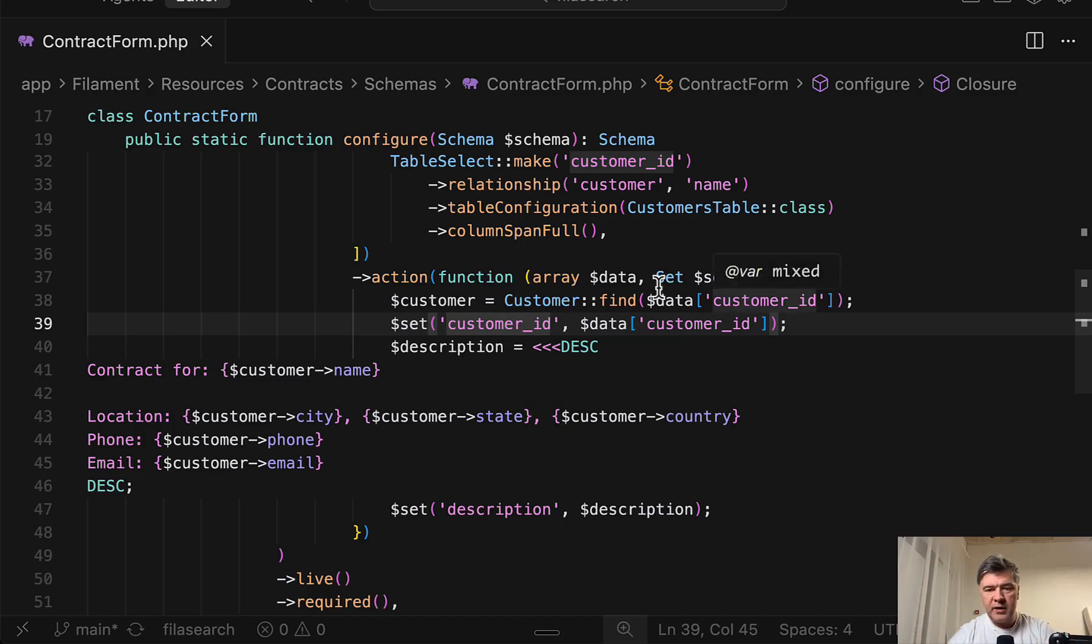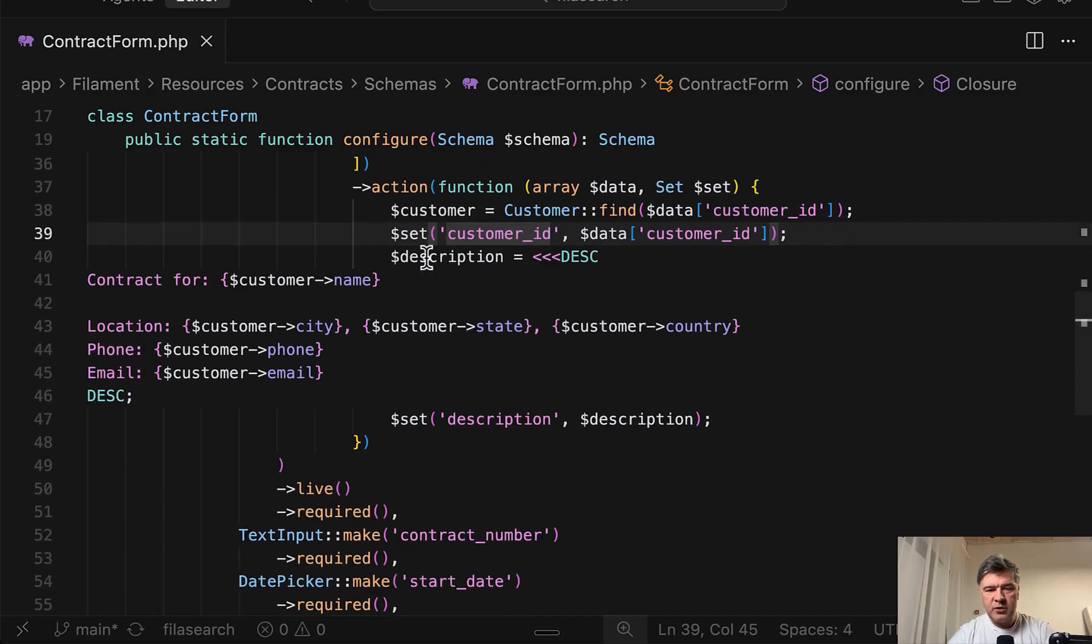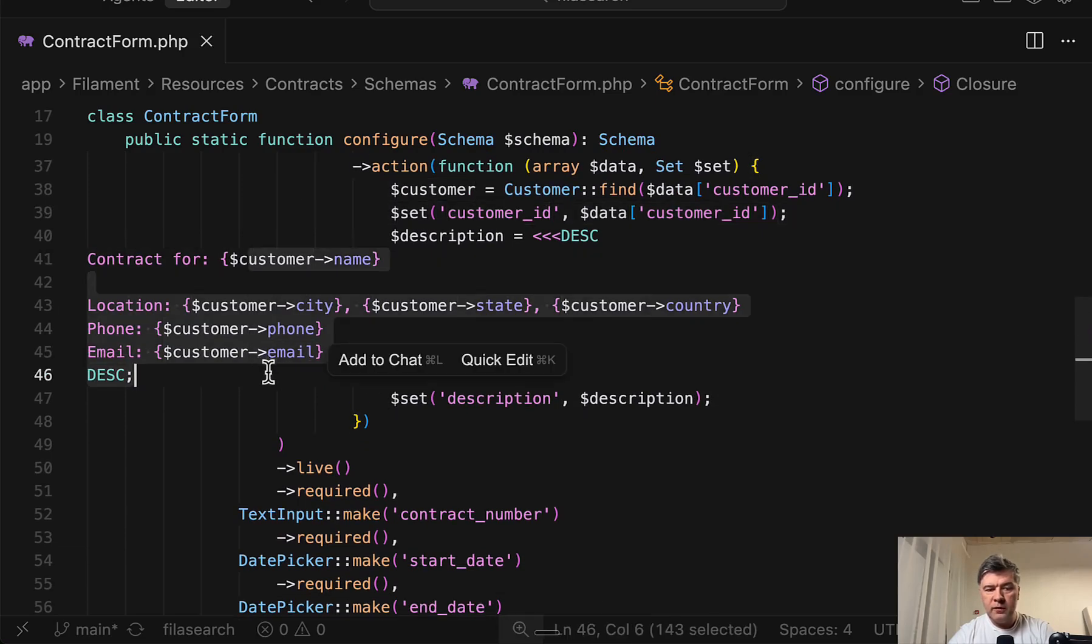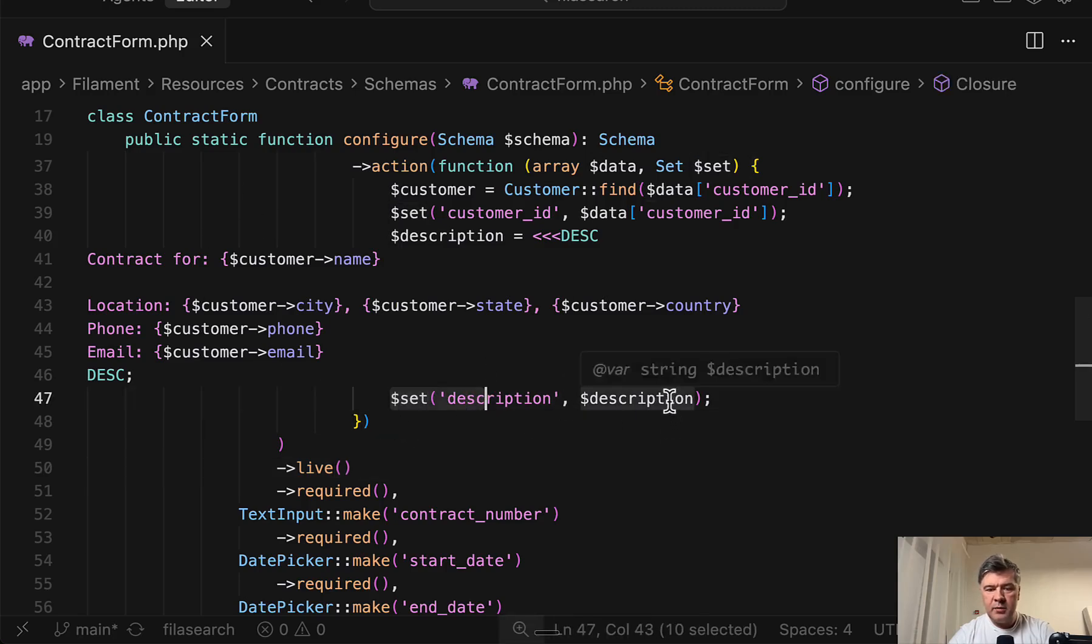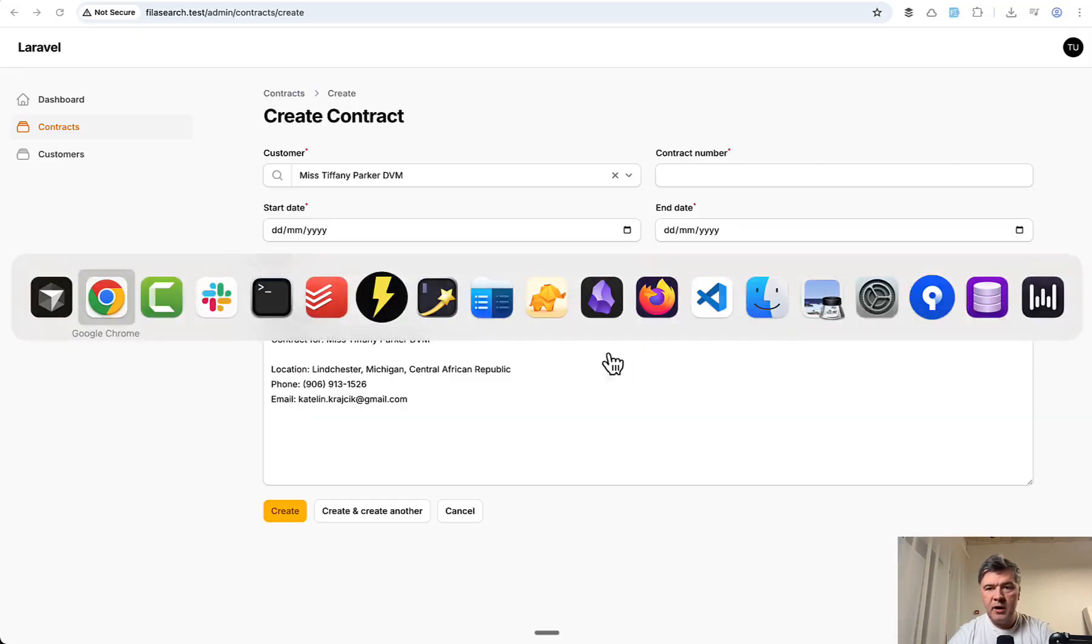For example, you can find the record and then fill in the description, like in this case, with a lot more fields from the same customer. You just put set, field name, and the value. So this is a quick demonstration of table select.